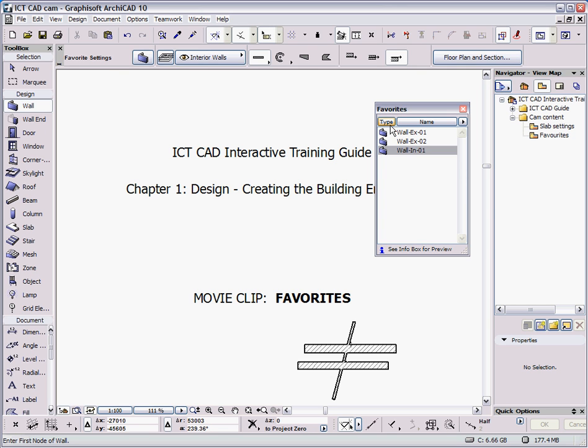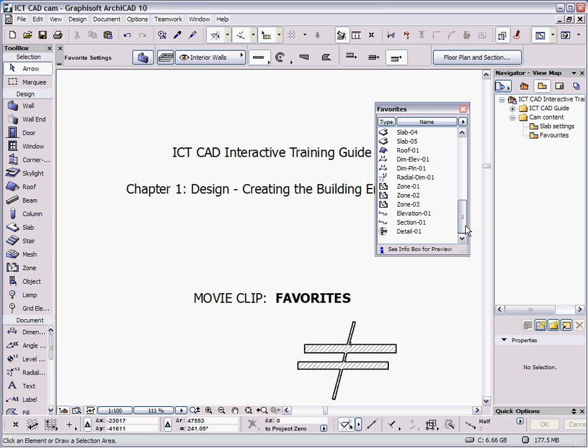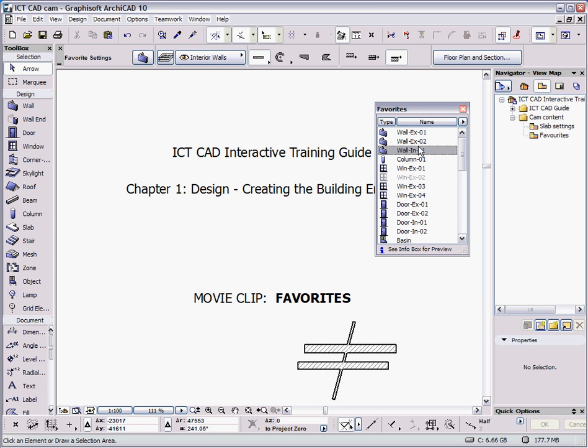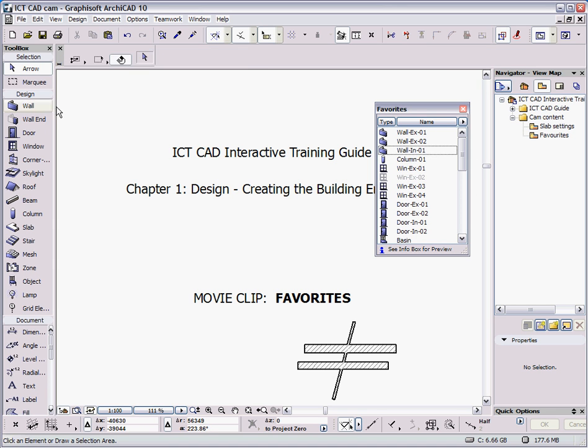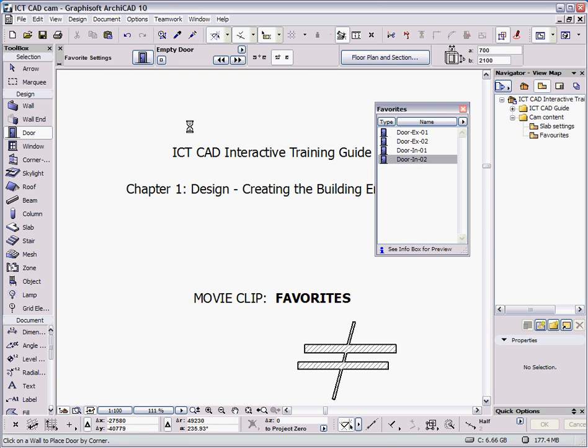Also within this dialog, if I was to go to the arrow tool, I'll get a list of all the tools, favourite sets, that are within this project. Picking on the wall tool narrows the list down to only show walls, doors only show doors, etc.